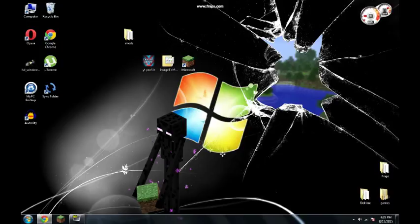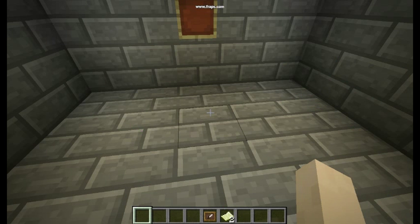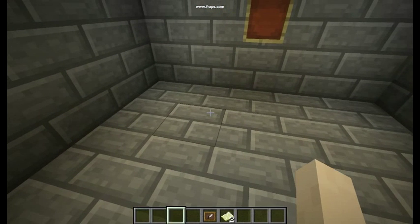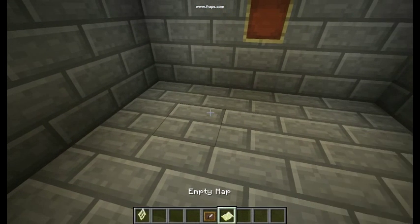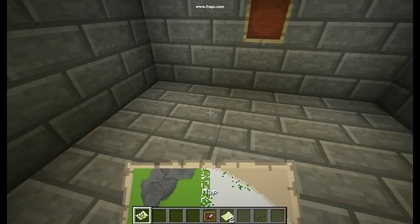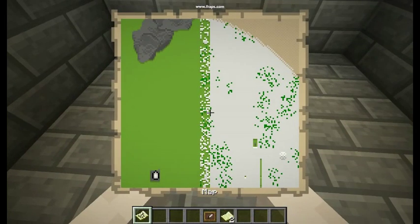First thing you have to do is download the program from the link in description. After you download it, you need to launch Minecraft and follow me. Now guys we have to load an empty map. There it is. And close Minecraft.